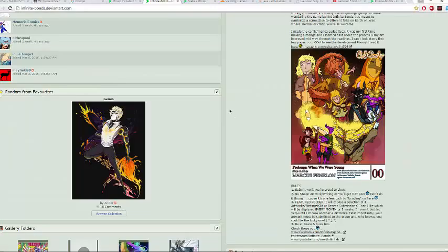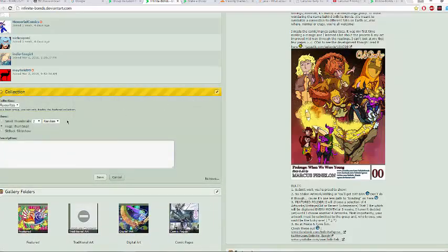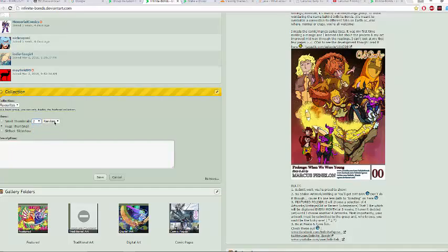Continuing on from my official group — here are some minor tweaks. Right here you can select 'huge thumbnail' or small thumbnails. For small thumbnails, you can select two, four, six, eight, or ten. Right here you can select when an image appears at random. Since I'm selecting a huge thumbnail, only one image at random will appear, or you can set it to a slideshow.